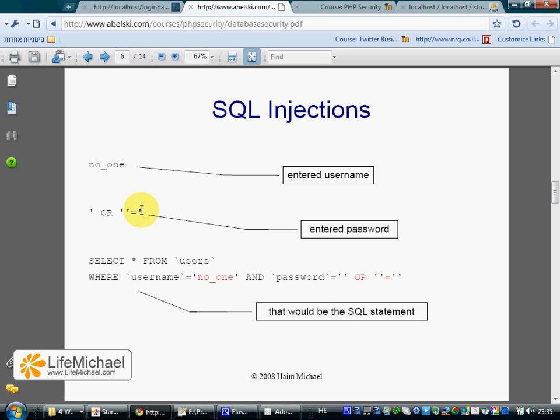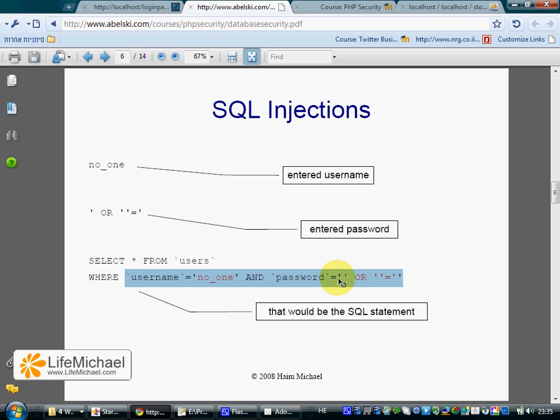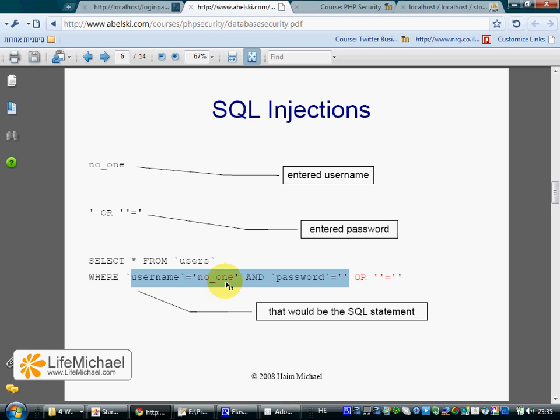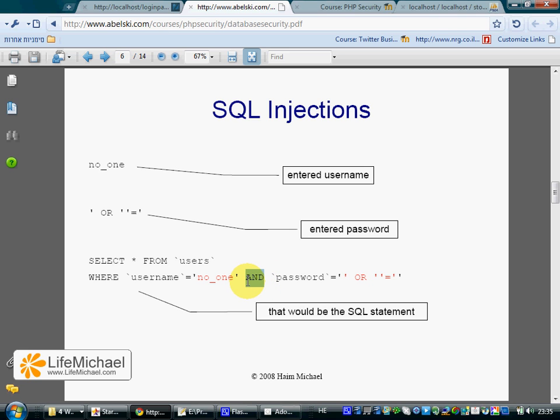When we enter this as a password, if we take a look at the logical expression, we can see that it includes two parts: this part and then this part. In order to understand what happens, you first need to understand that the AND operator is executed before the OR.